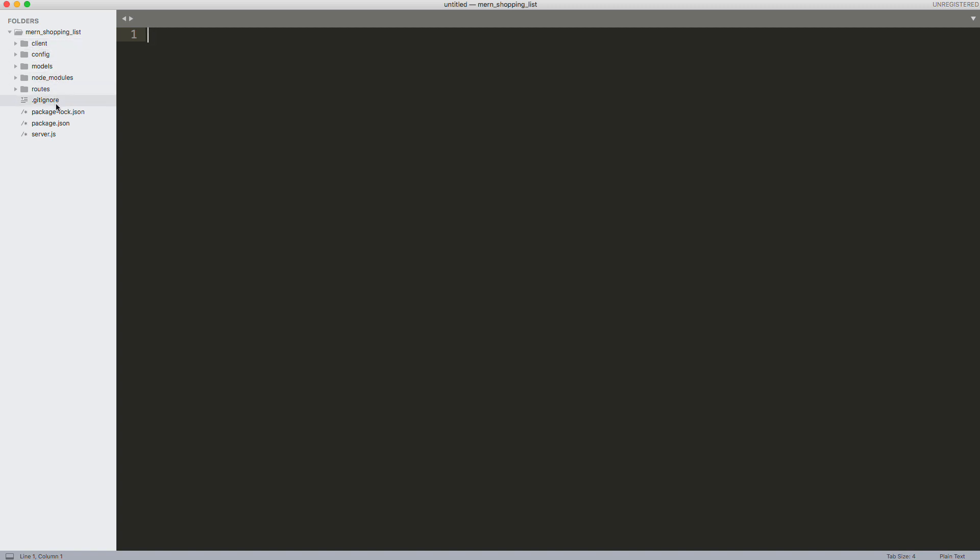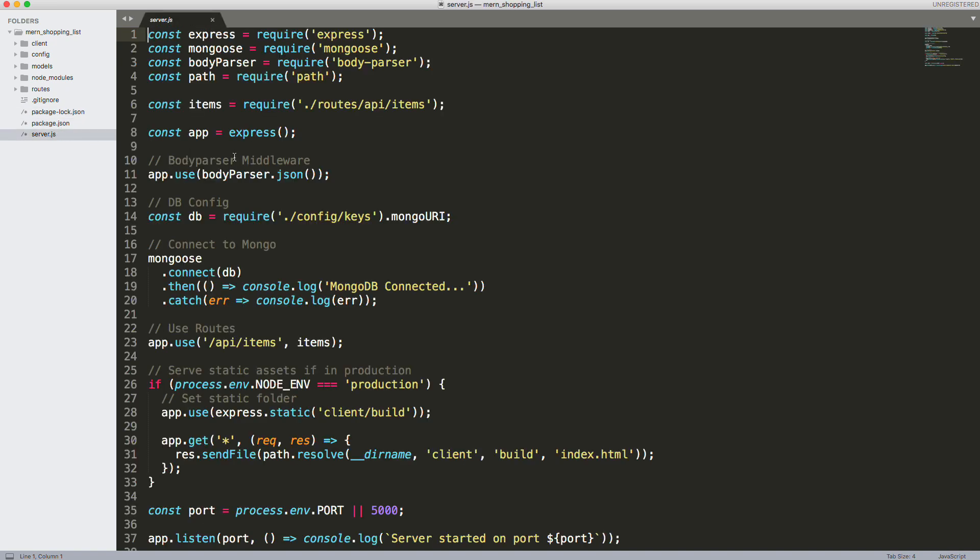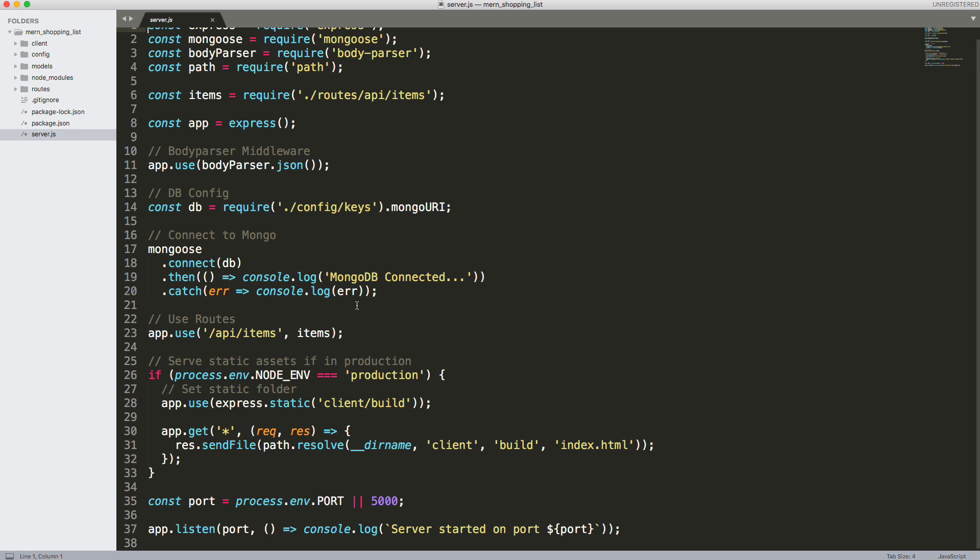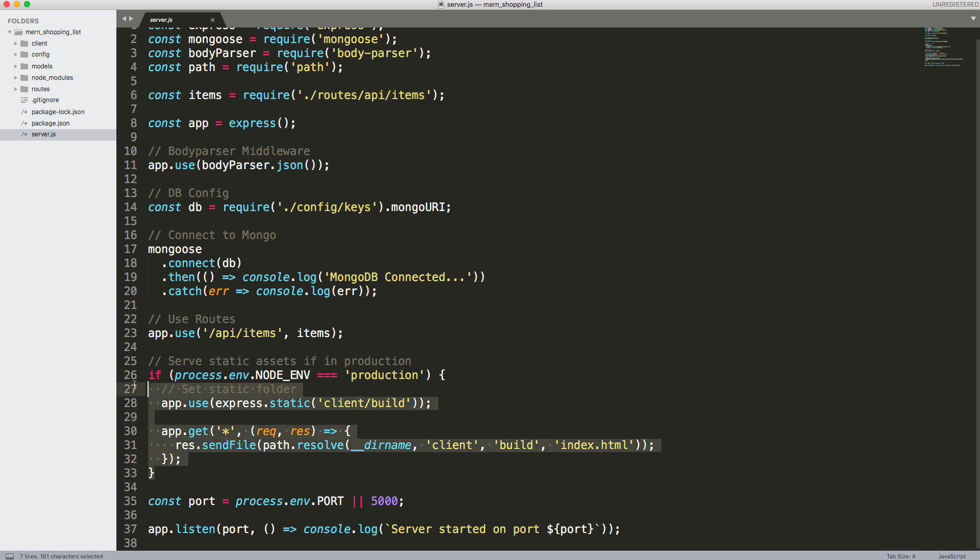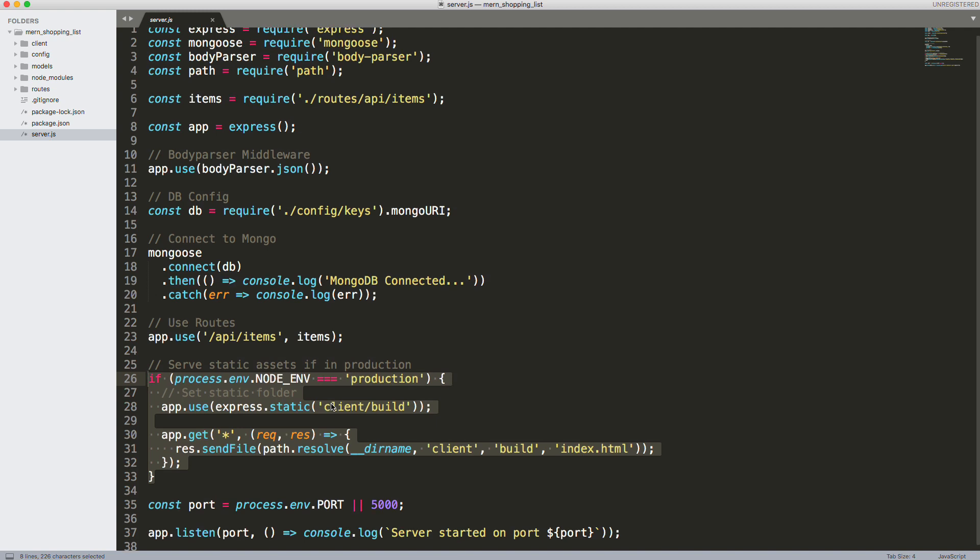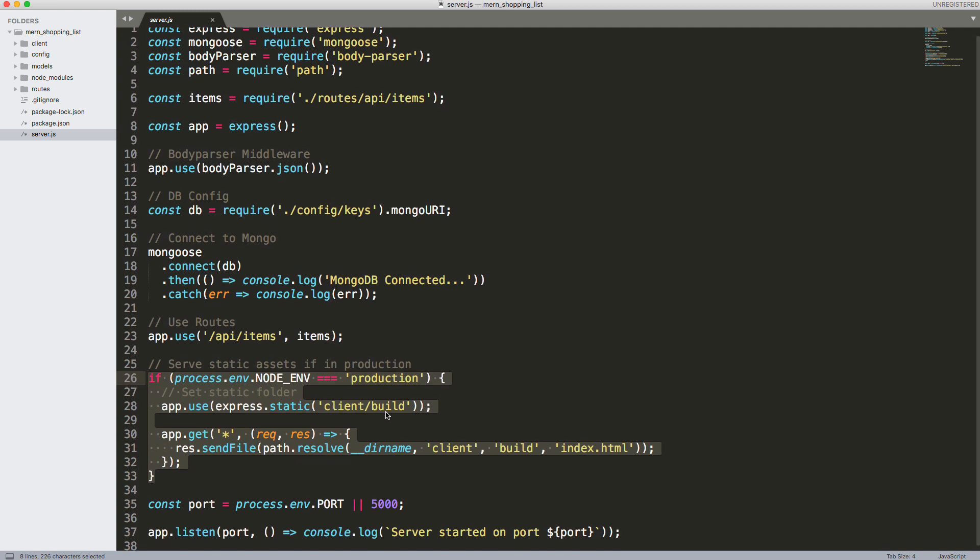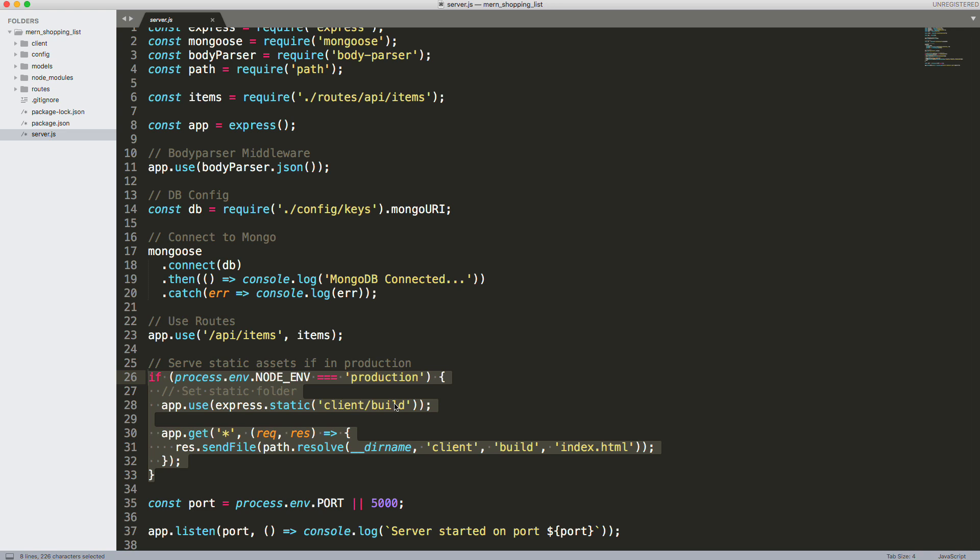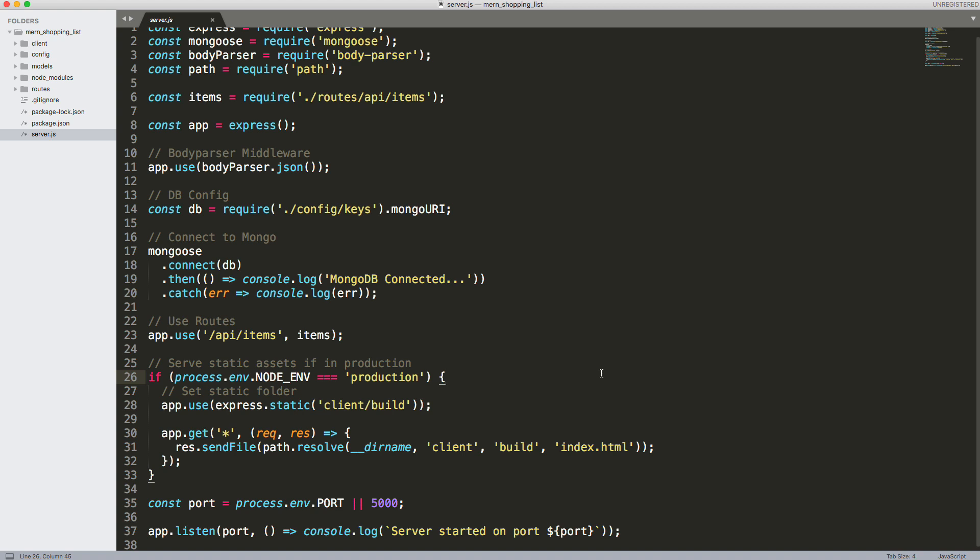On the backend we have our server.js where we bring in Express, Mongoose, we connect to Mongoose. All of the endpoints are going to be in this routes/api/items file. Down here we just have a little block of code for when it's in production. We want it to look at the client/build folder, which is when we have a React app and we do npm run build, everything goes into that folder. We want to basically look at that index.html file when we're in production because we don't have that dev server when we deploy to production, which is a really big part of learning the MERN stack.